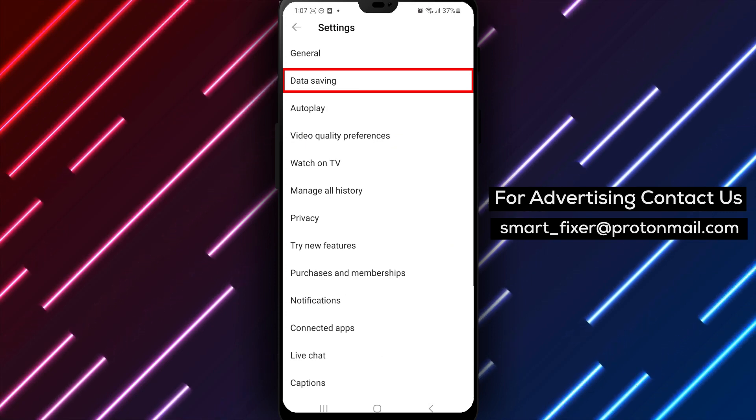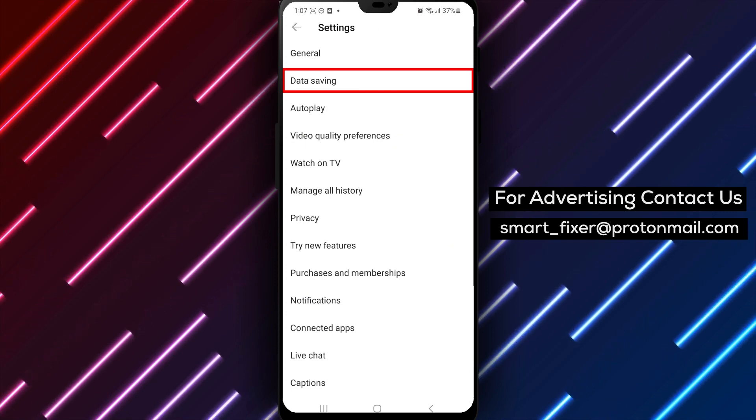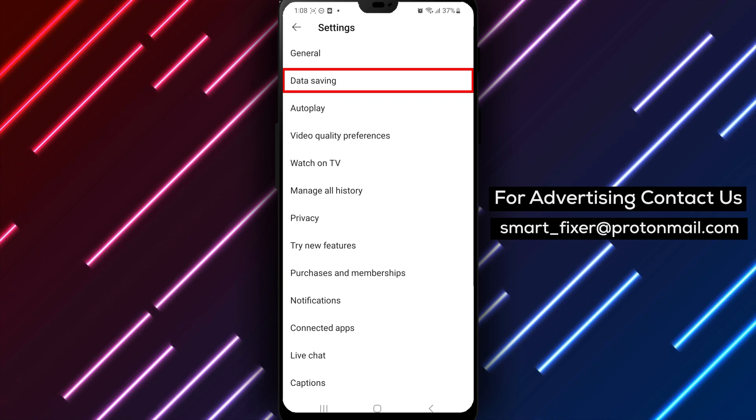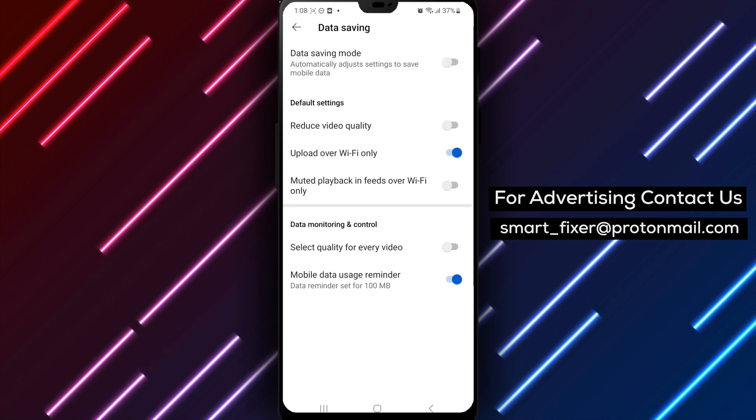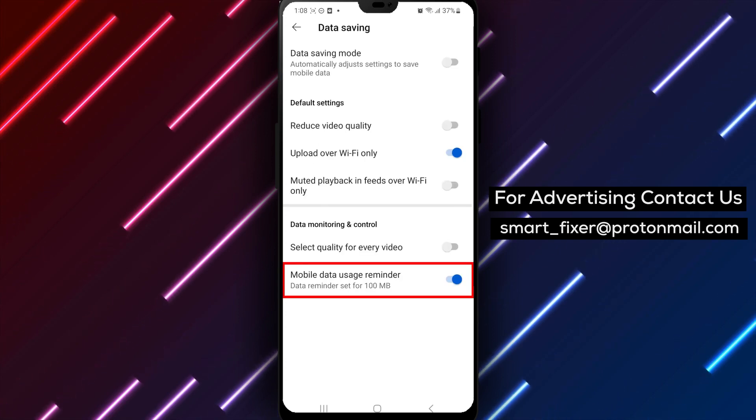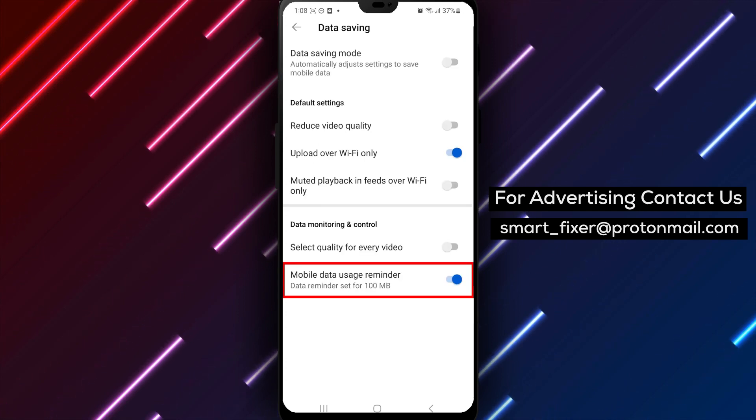Next, scroll down until you see Data Saving and tap on it. This will bring up a page where you can manage your data usage settings for YouTube.